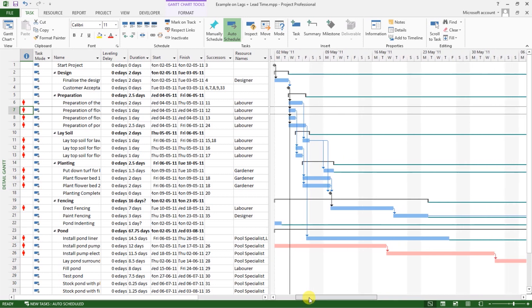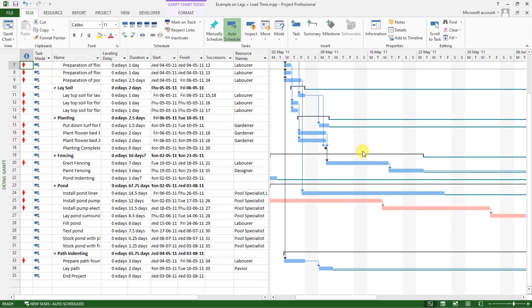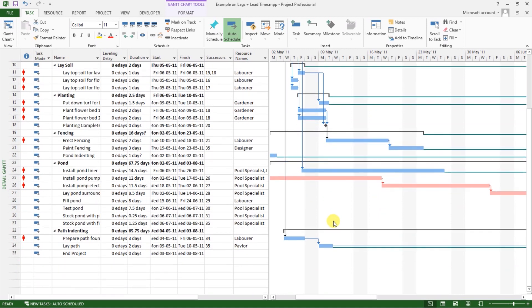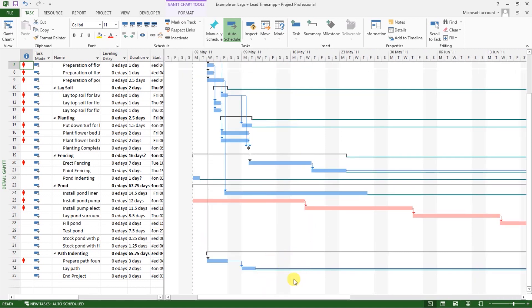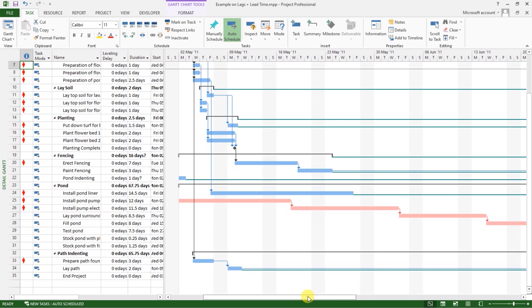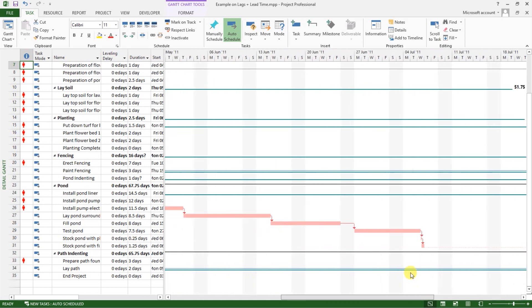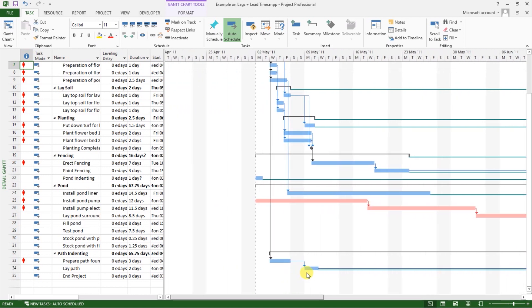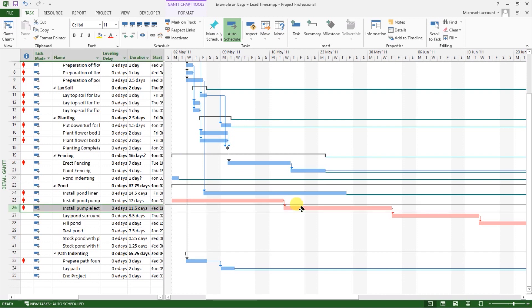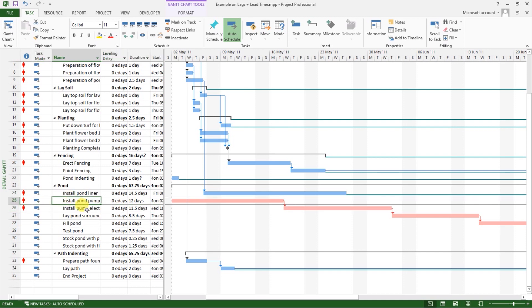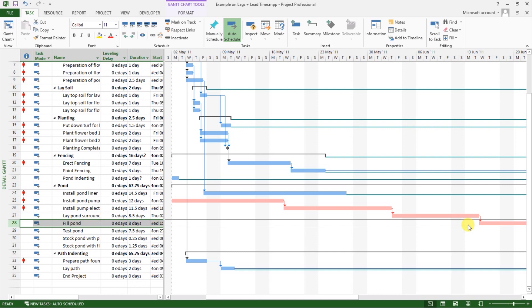On the right side, we now have some tasks or activities with a bar that is blue and some others that have a bar that is red. Now the ones represented in blue are the non-critical activities and the ones represented in red are the critical activities. So if you move your mouse over this, you see activity number 25 and 26, 27. Following that line, all those are critical activities.